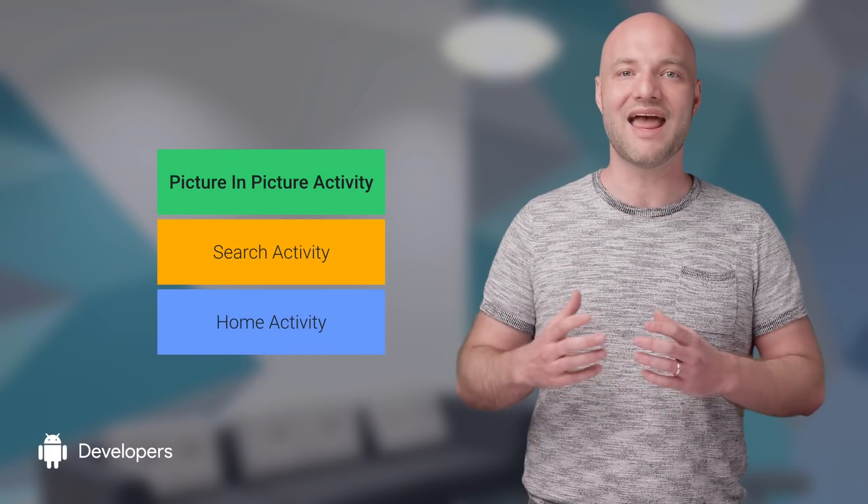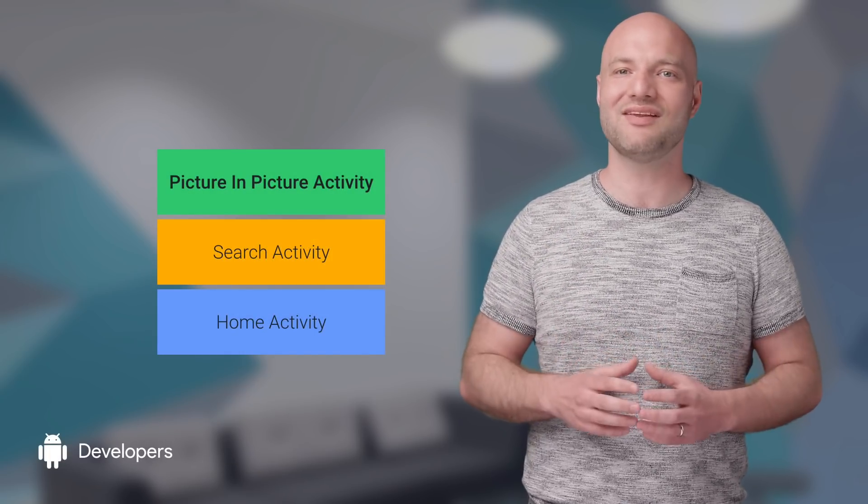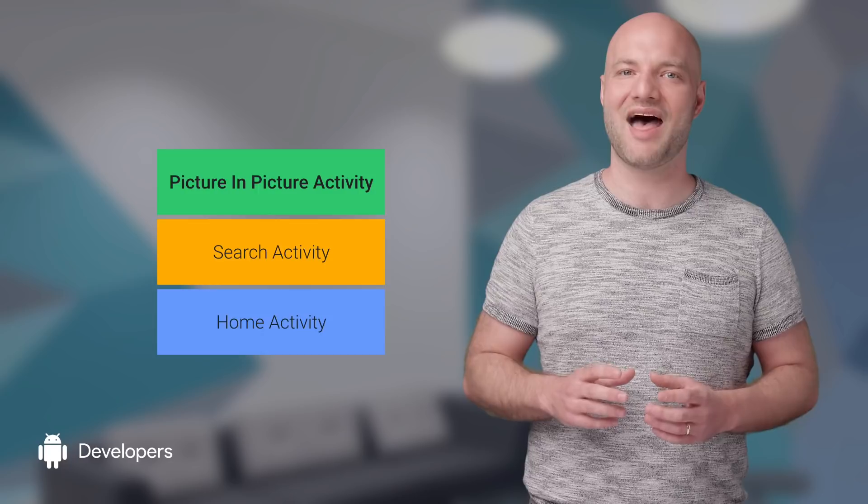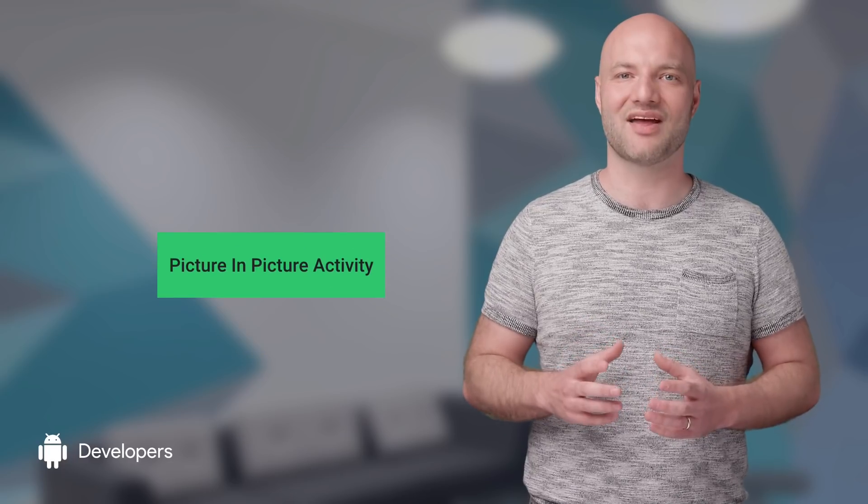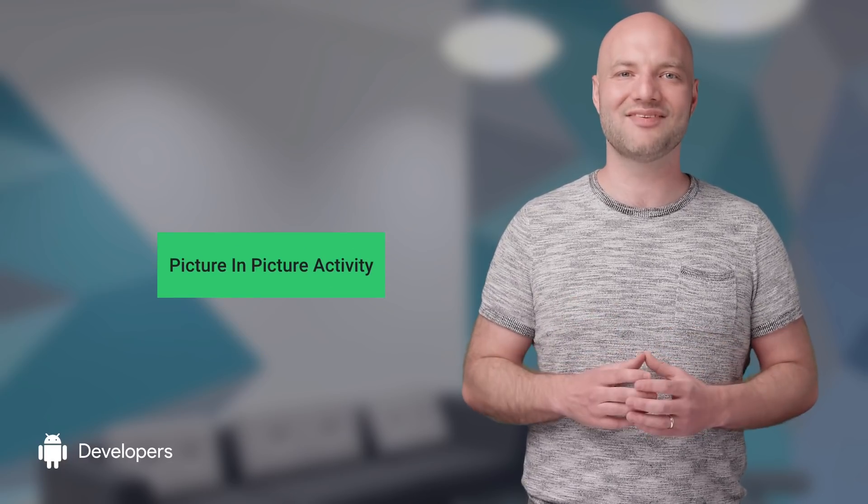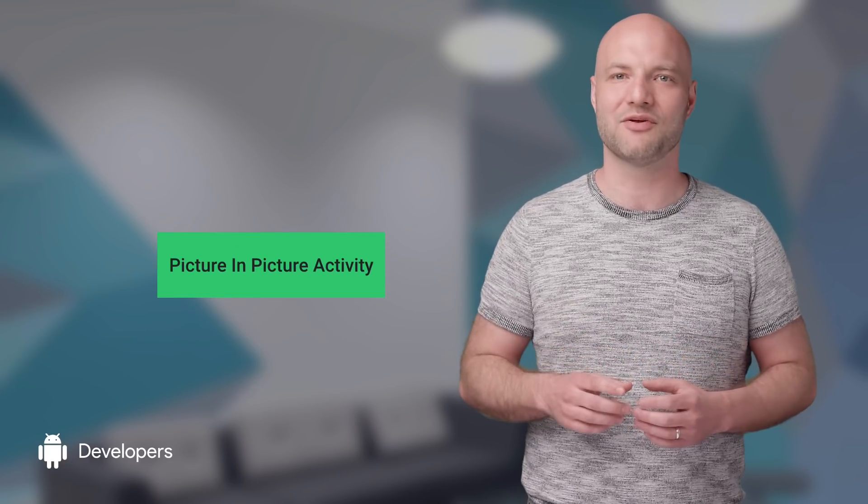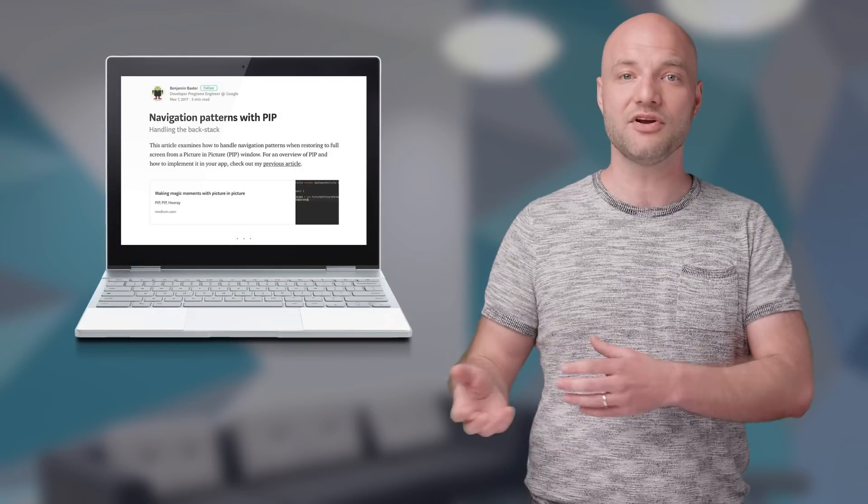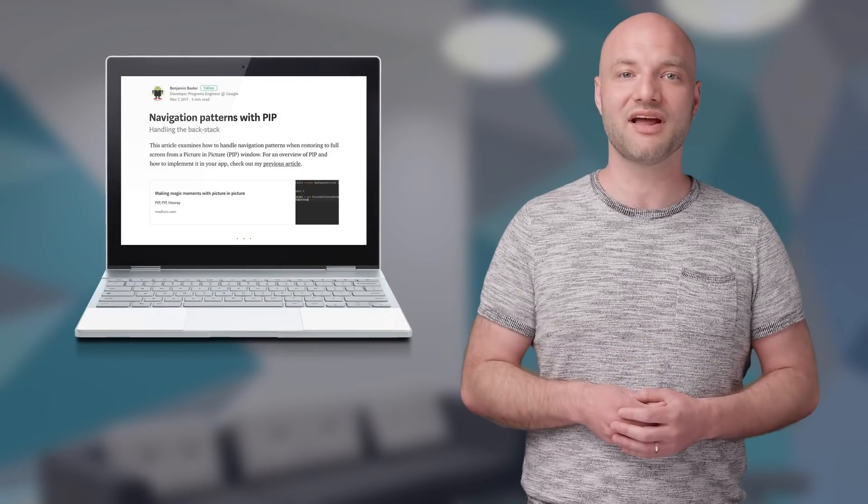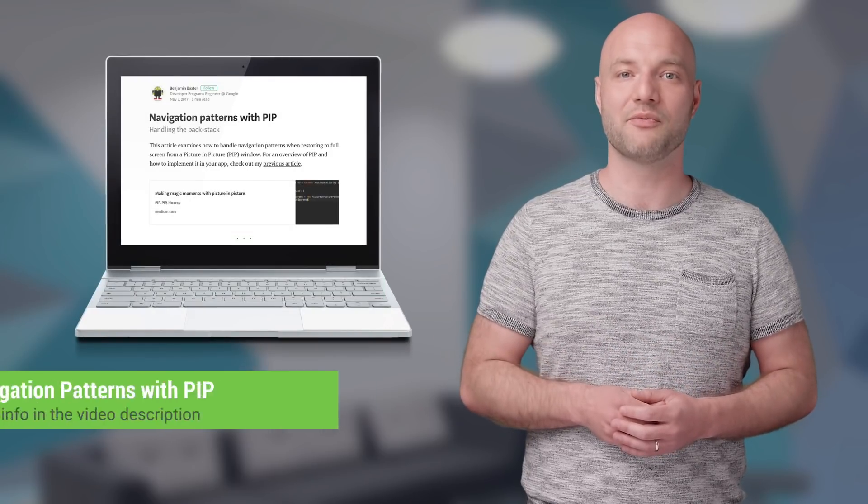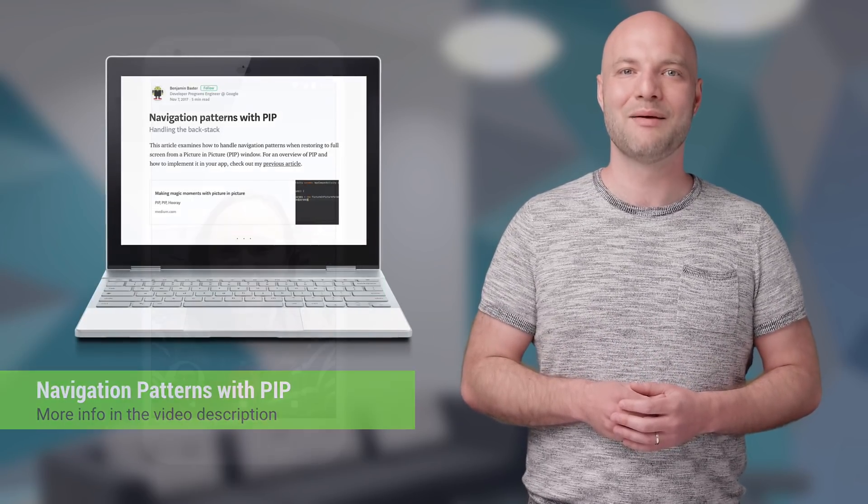When an activity enters PIP mode, it starts a new task without a backstack. When it exits PIP mode, it does not bring back the original task, so by default, back will leave your app. Your user's navigation history is lost. To recover your backstack, check out our blog post on recovering navigation state.